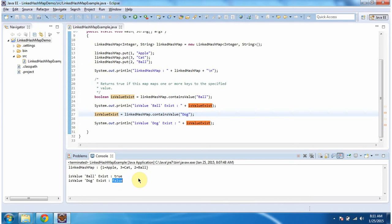And that's about the contains-value method of LinkedHashMap. Thanks for watching.